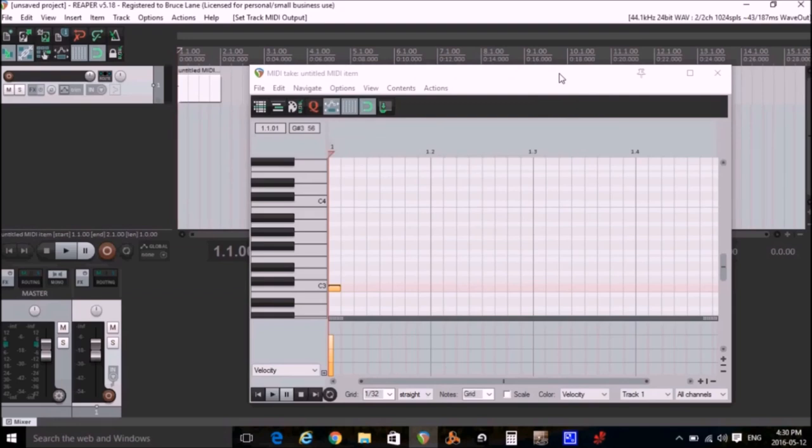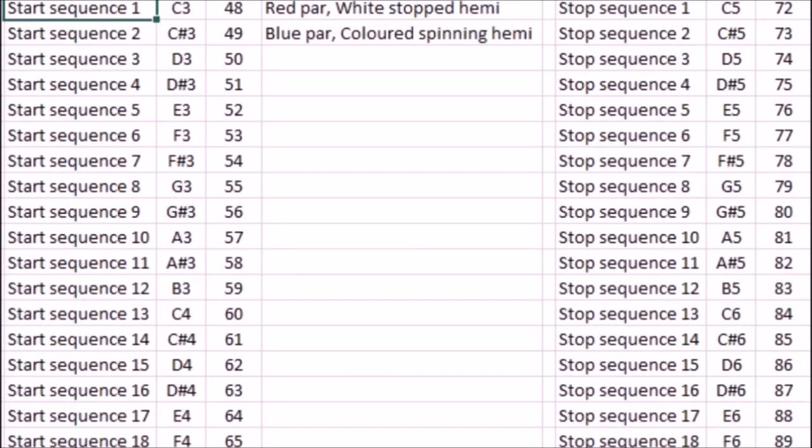Now you can control a Freestyler function using any note you want, but I've decided to set up a list of notes and the functions that they will control and use that for consistency. There are dozens of functions to control, and I don't know what they all do, but here's a small number of the ones that I'm going to be using. Here's a list that I made. I'm going to be using note C3 with a MIDI value of 48 to start sequence 1. I'm going to use note C Sharp 3 with a MIDI value of 49 to start sequence 2. I'm going to use a note C5 with a MIDI value of 72 to stop sequence 1. And I'm going to use C Sharp 5 with a MIDI value of 73 to stop sequence 2.